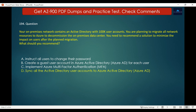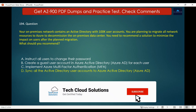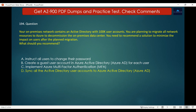The correct answer is D — sync all Active Directory user accounts to Azure Active Directory. Migrating users to Azure AD is the best solution with no impact, as user data and credentials will remain the same. Azure Active Directory is a cloud-based identity and access management service that helps employees sign in and access resources. Instructing users to change their password will not solve the problem as users need to be migrated from on-premises to Azure.